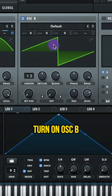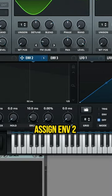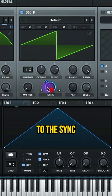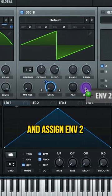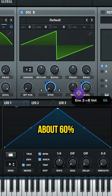Turn on oscillator B. Turn on sync on the warp knob. Assign envelope 2 to the sync, and assign envelope 2 to the level and set it to about 60%.